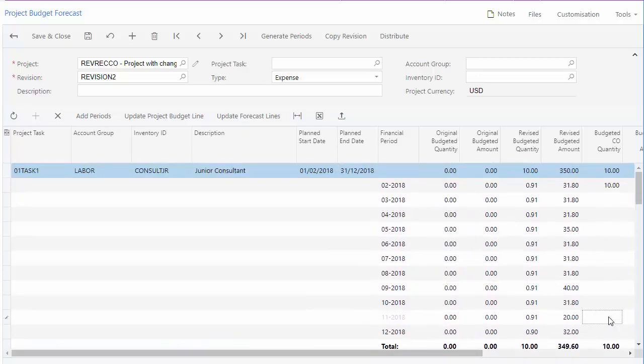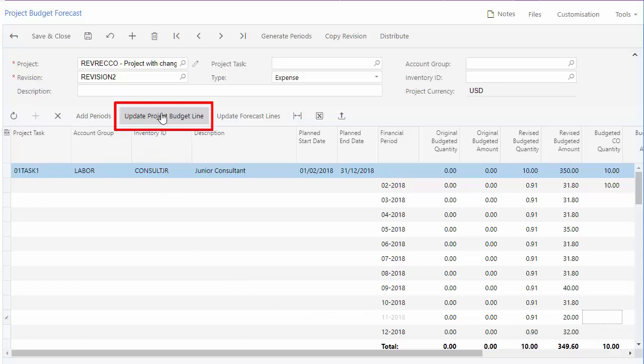If the forecast is correct, you can update the project budget by clicking the Update Project Budget button. This updates the values of the project budget lines on the Project screen with the corresponding values of the budget lines on the forecast revision here.